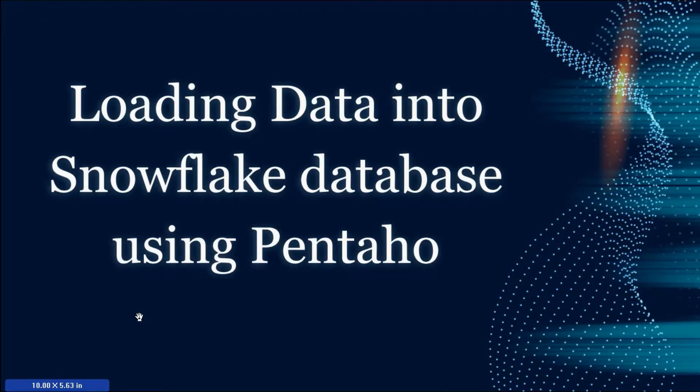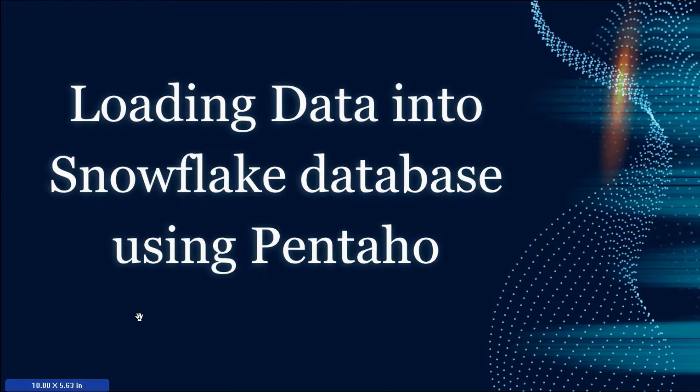Hello everyone, welcome to my new video. Today I'm going to demonstrate data integration - how to load data into a Snowflake database.